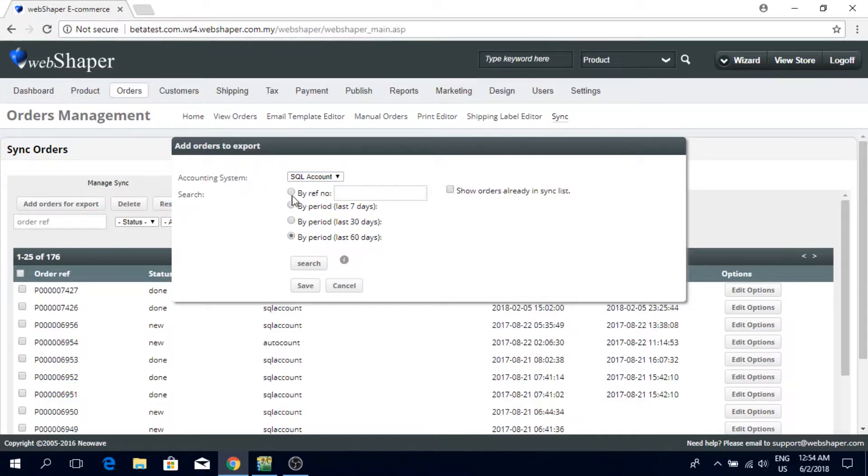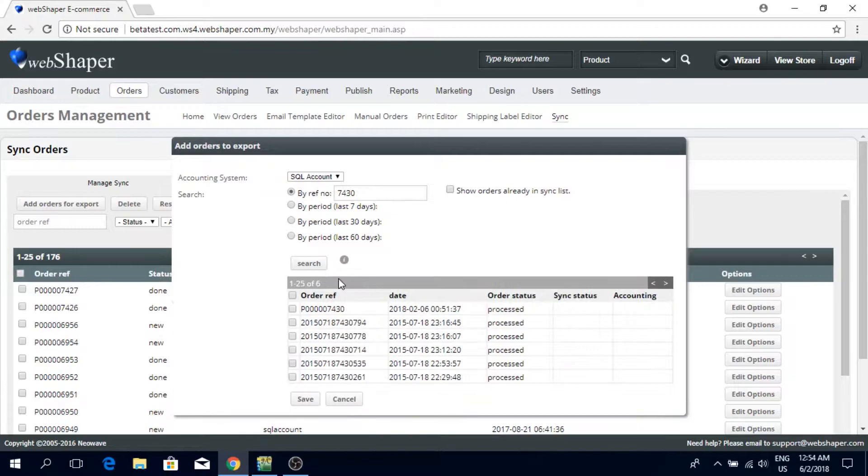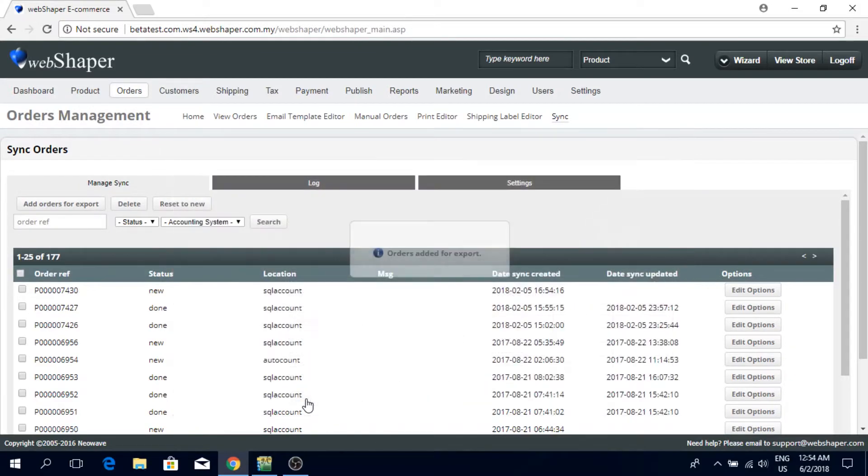But for this case, I'm going to go for that order 7430, search, there we go, I'm going to pick this, save it.